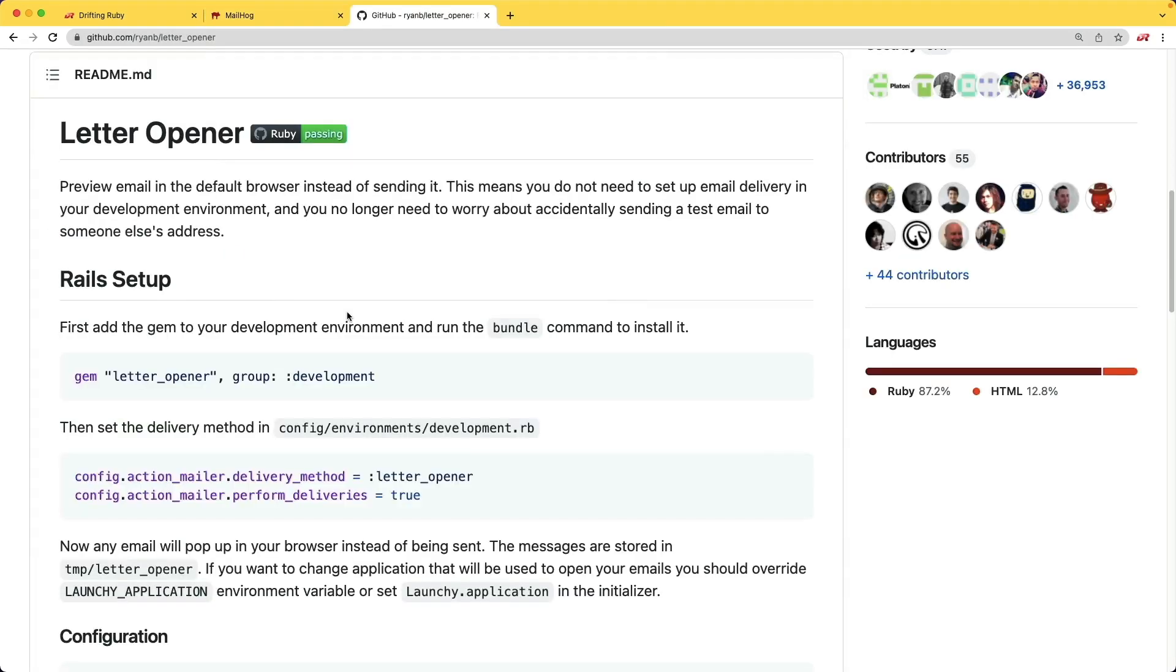Previously, I was using the LetterOpener gem, which I really liked. However, it is just one additional gem dependency in our application, and it's not really needed, especially if we are already using a Docker environment, because the LetterOpener gem would essentially open up a new tab with the contents of that email.